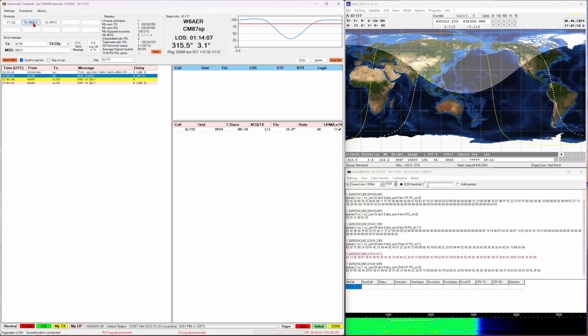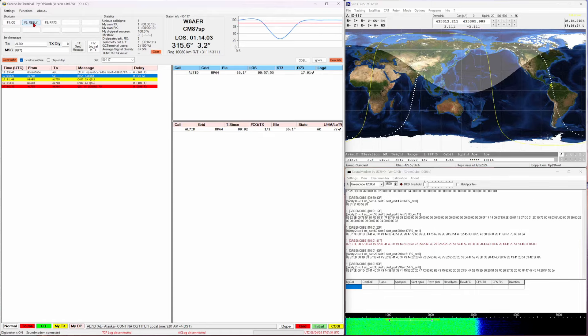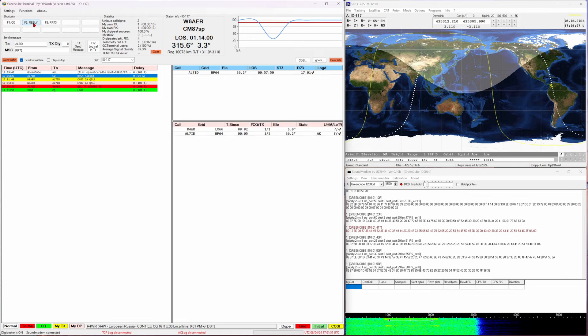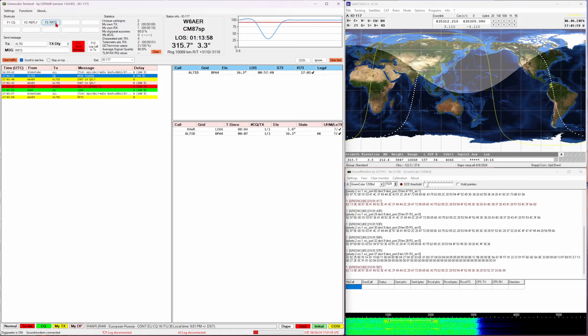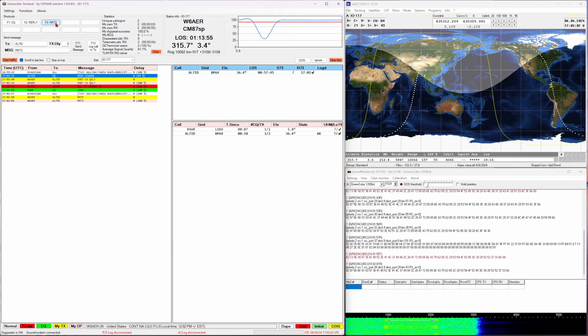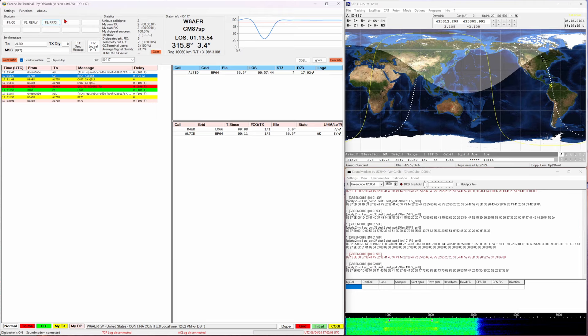This is followed once I hear back by a message to me from Alpha Lima 7 India Delta. Looks like he heard me loud and clear and this is where I send a roger roger 73.